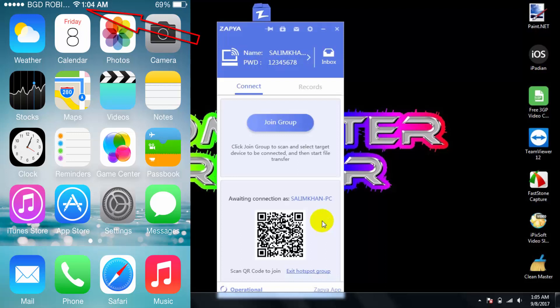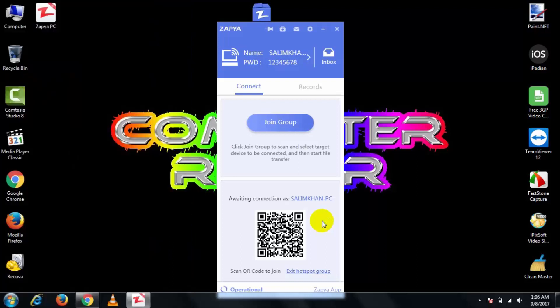By following this method you can share your PC internet by using Zapya. That's it.